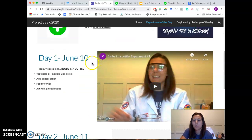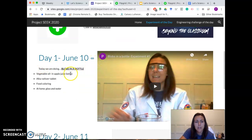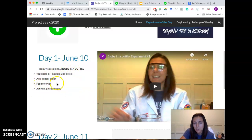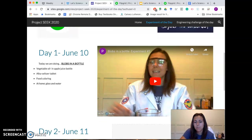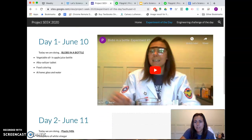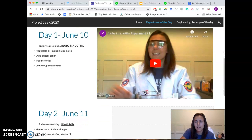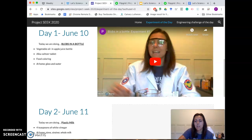When you're going to be doing the experiment, here I have Day One: what we're doing, the different experiment, what materials you will need, and also a video of me explaining the experiment.